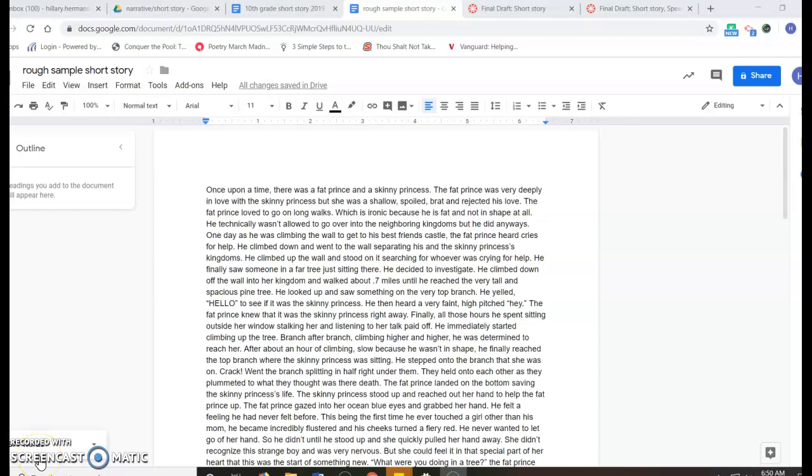Okay, so this video is on revising your short story. I'm not going to actually revise the short story, but I am going to show you how to use Google Docs to revise your short story, and I'm going to walk you through the steps.